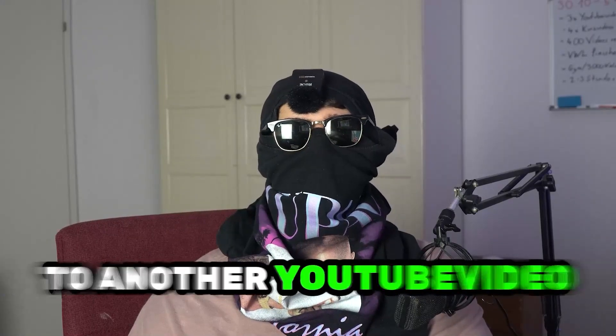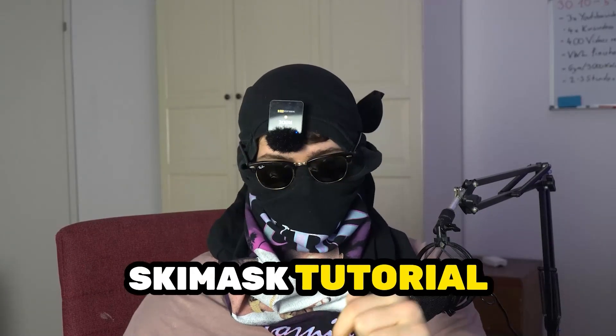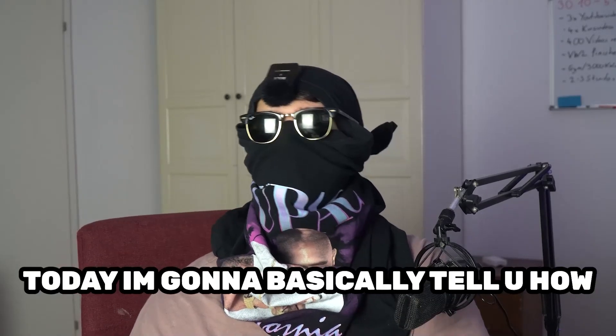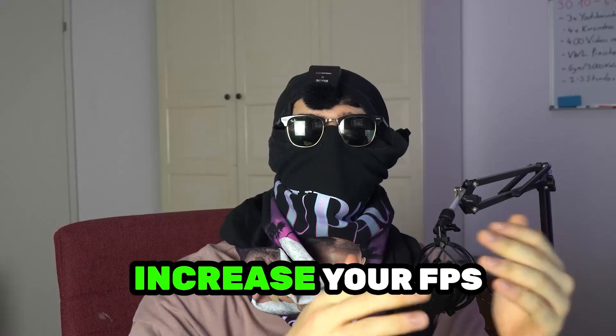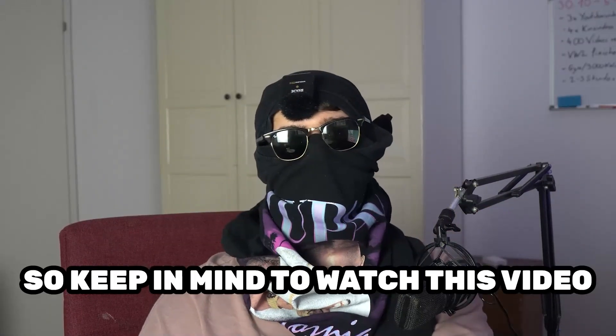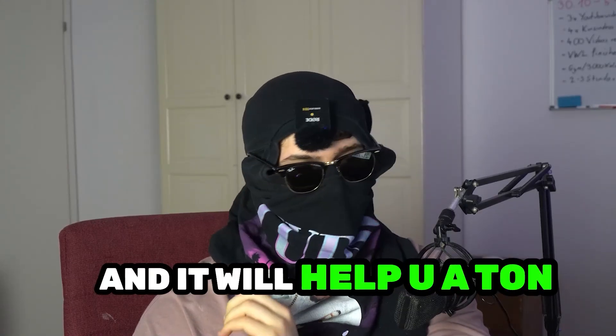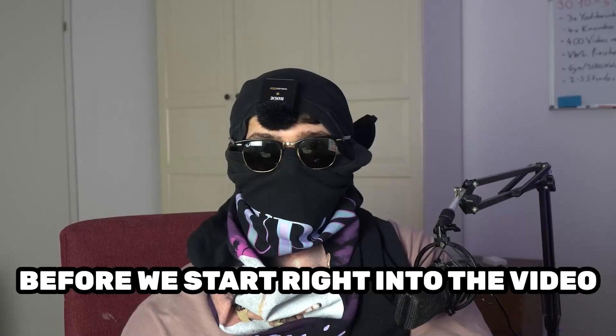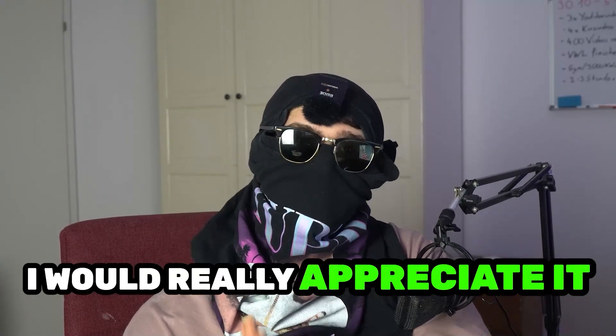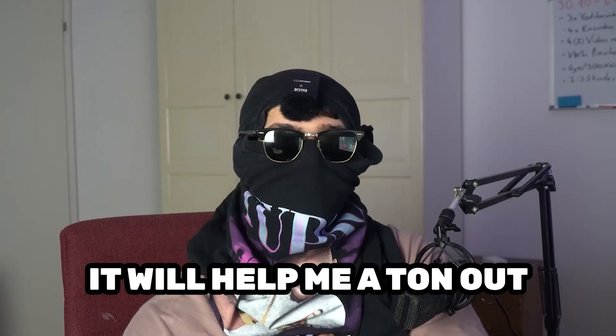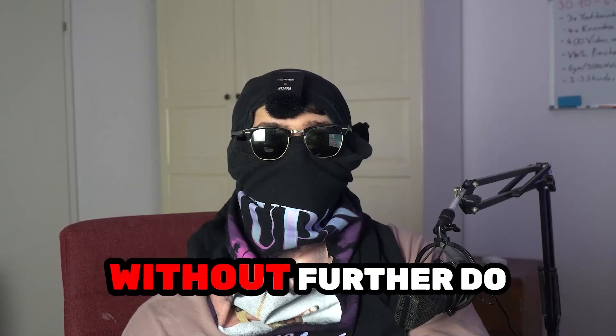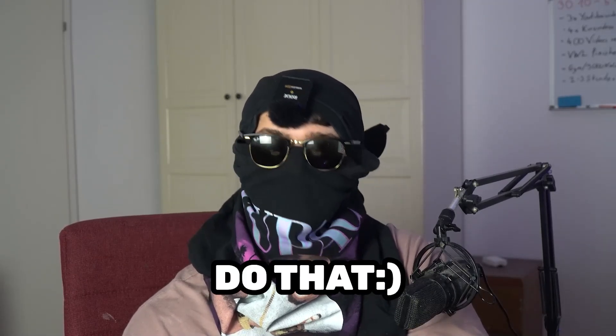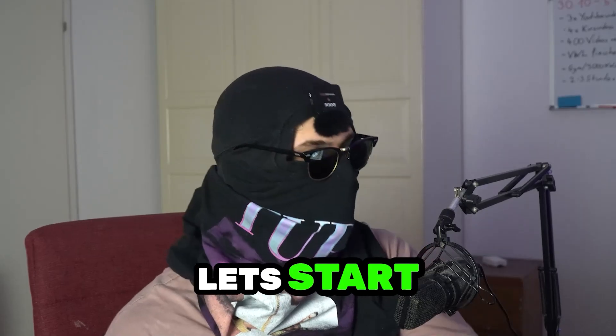What's up guys and welcome back to another YouTube video on my YouTube channel. Skis Mask Tutorials is back. Today I'm going to tell you how to increase your FPS and increase your performance in Geometry Dash. So keep in mind to watch this video till the end and it will help you a ton. Before we start, I just want to let you guys know that I would really appreciate it if you would just click on the subscribe button. It will help me a ton out as a little YouTuber as I am. So without further ado, let's start right into the video.